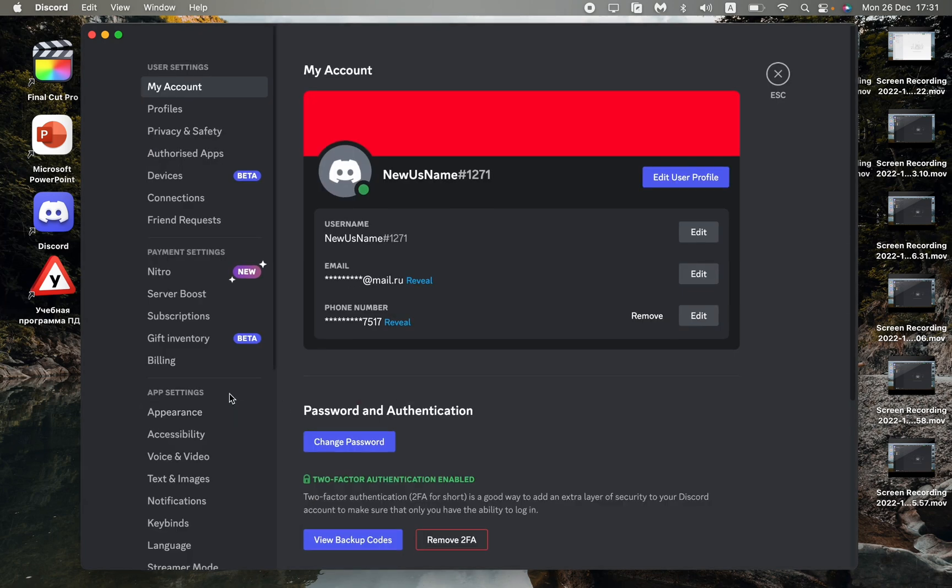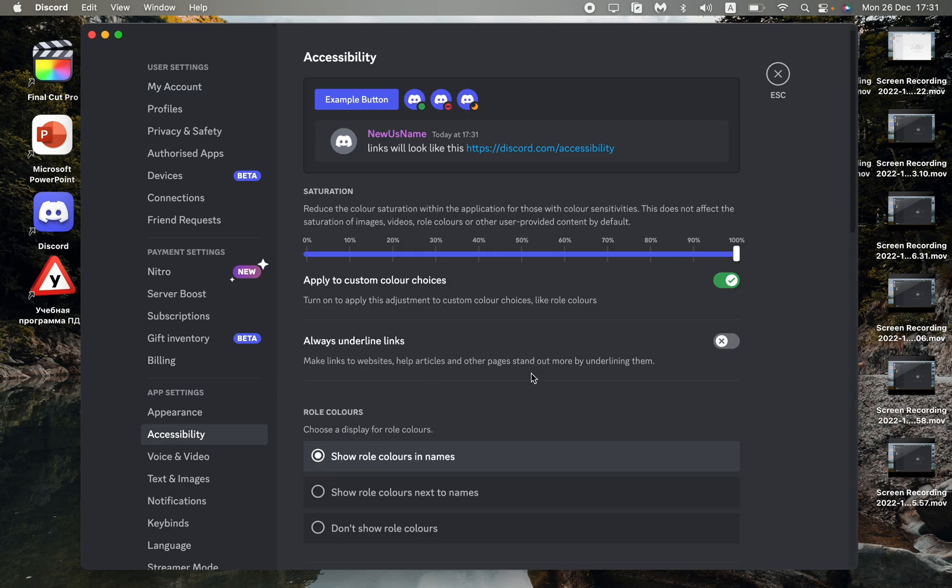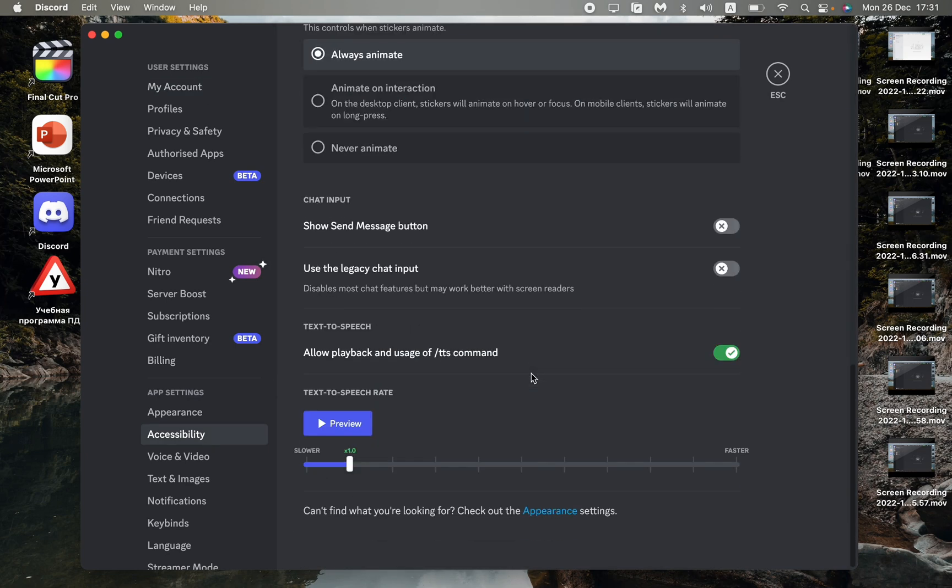So this is how you can add the send button to your Discord. I hope this video was useful for you. If it is, please like this video, subscribe to my channel, and write your comment. Goodbye!